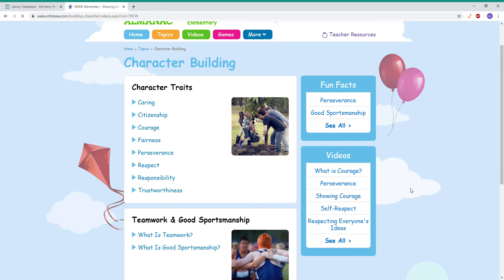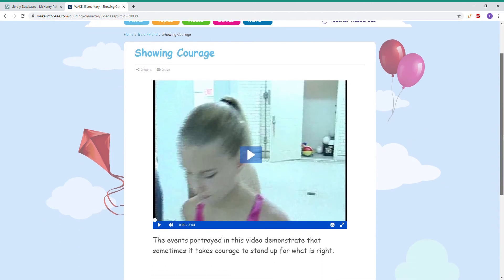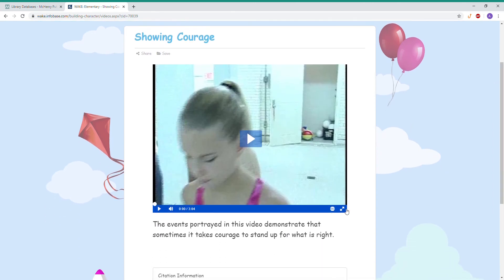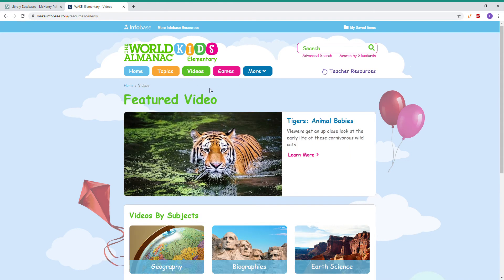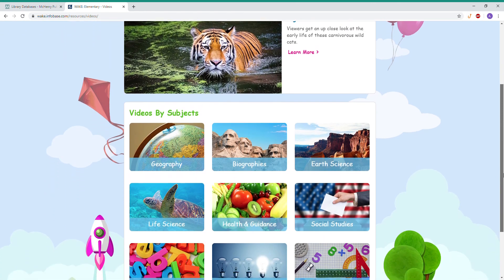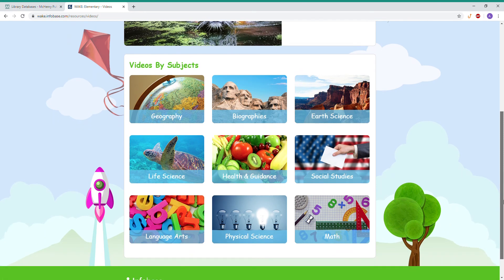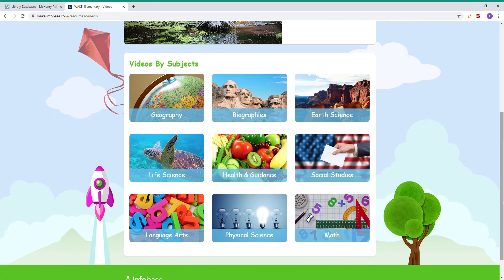For example, we're going to select Showing Courage. You get the video right over here. You can turn on closed captioning, make it full screen, and there's also a short description. Going back to the top menu, the next thing we're going to look at is All Videos. There's always a featured video, but you can also browse by subjects like geography, health and guidance, and math. If you have a lesson on physical science, for example, this can be a great way to supplement that lesson.